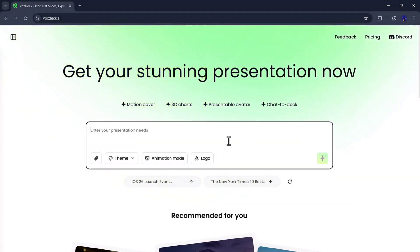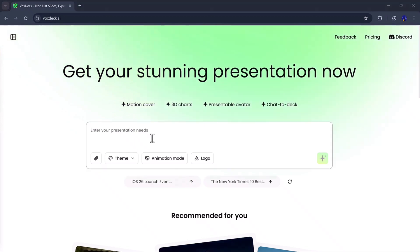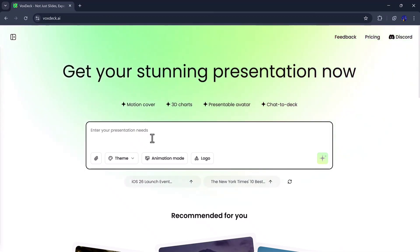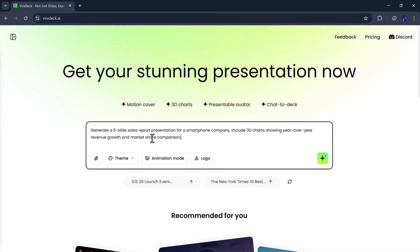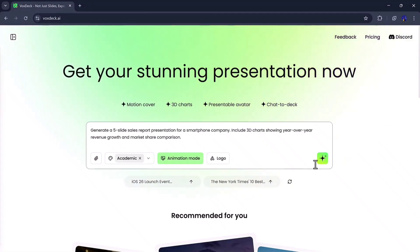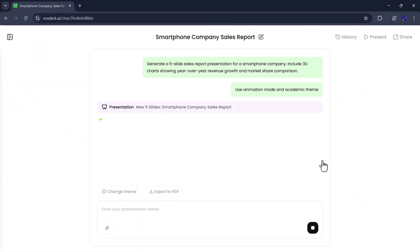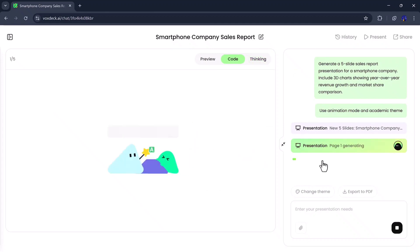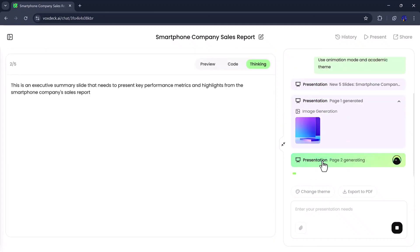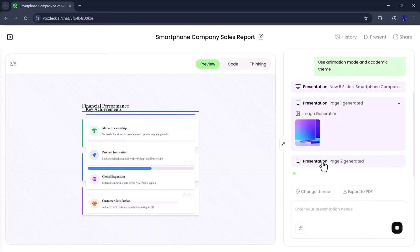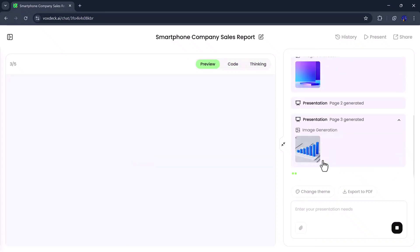Now let's move on and try another example. This time, I'll create a 5-slide sales report presentation for a smartphone company, including a 3D chart. So I'll enter the command: generate a 5-slide sales report presentation for a smartphone company, including 3D chart. Then I'll click Generate again. VoxDeck will start processing — you'll see the coding phase, followed by the preview, images, and related video links.